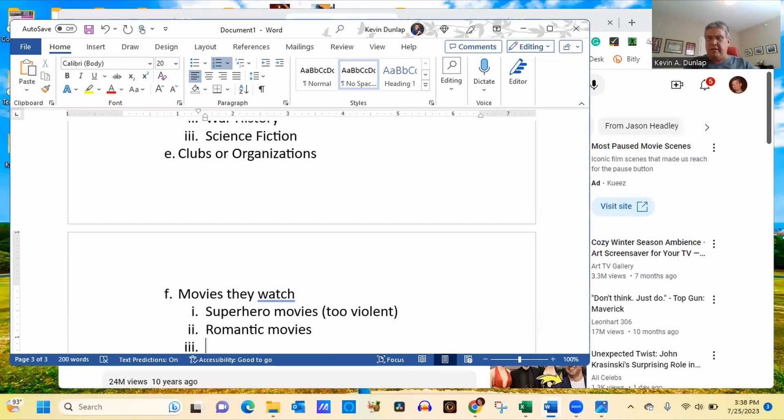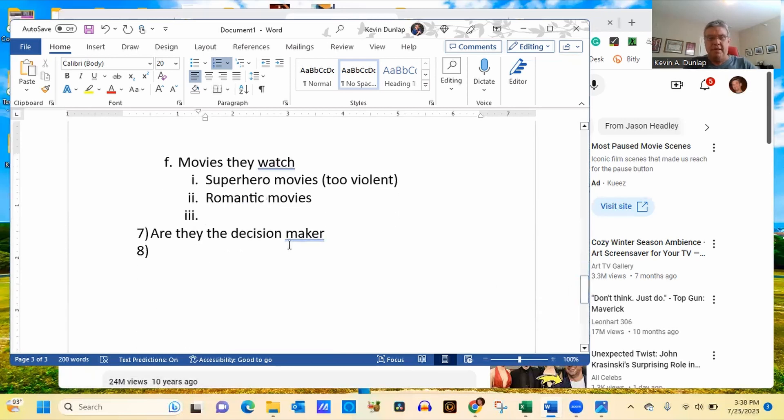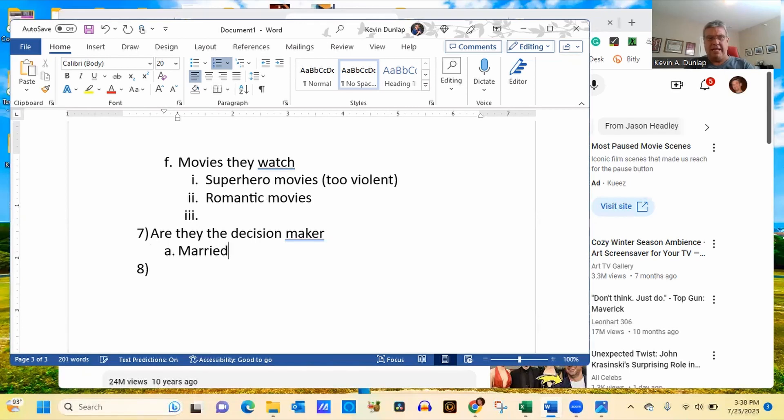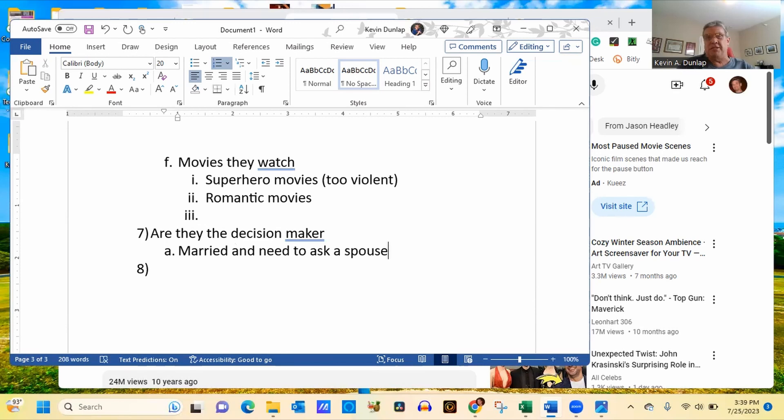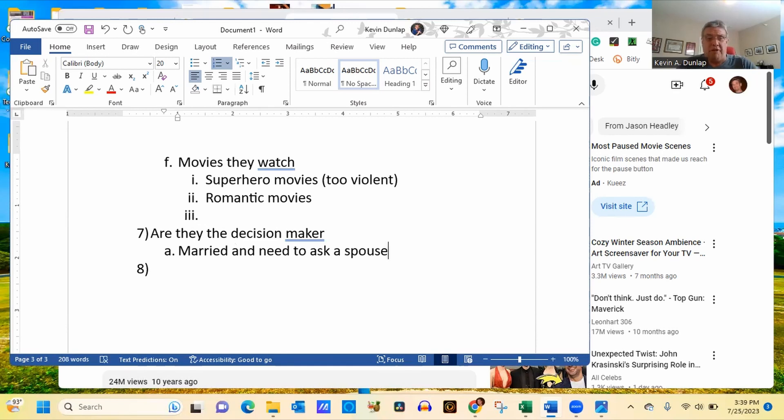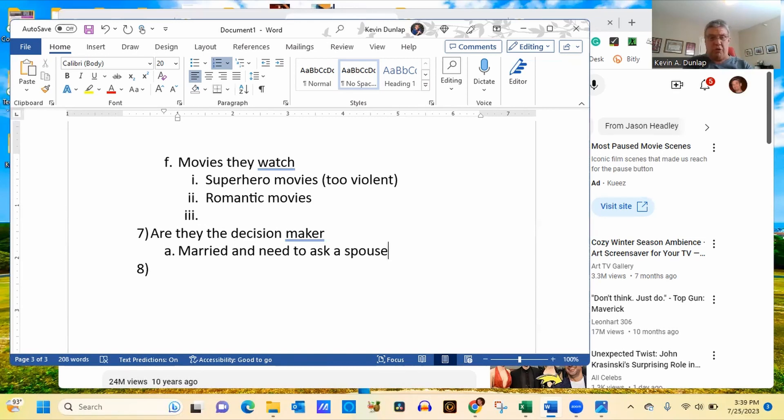And then we're talking about, are they the decision maker? Now, again, this is going to be, are they married and need to ask a spouse? These are going to be very important. If they are the decision maker, then that needs to be factored into your equation. If they are not the decision maker, then you're going to probably look at consulting with their spouse or their parent or whoever else that helps them make their financial decisions. Now, and then of course, we're going to go into what are their wants and their needs. Now, with this being said, a want is something that is nice to have, while a need is something they must have.